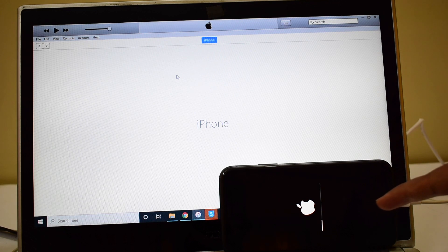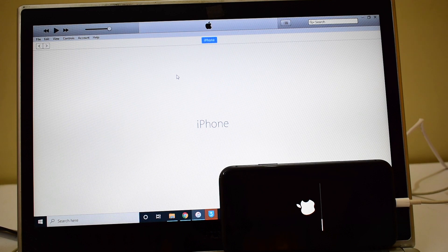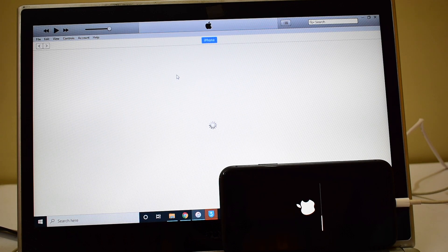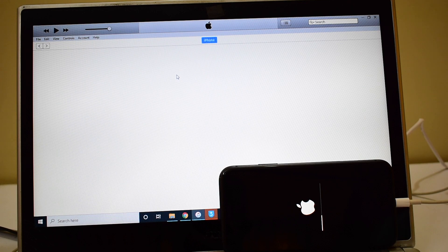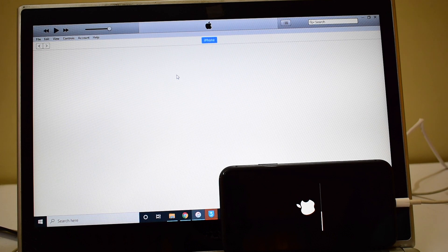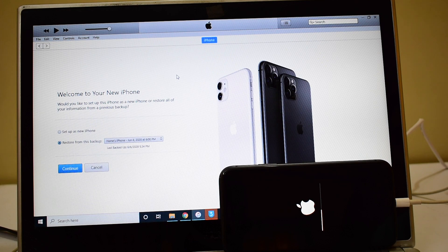This is the stage where the iCloud data is loaded back to the device. Do not unplug your device or trigger the device to turn on your device.